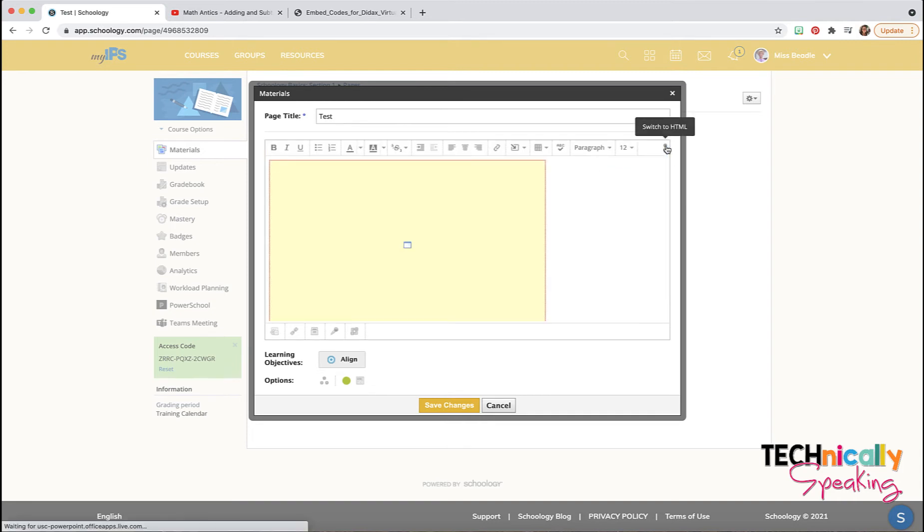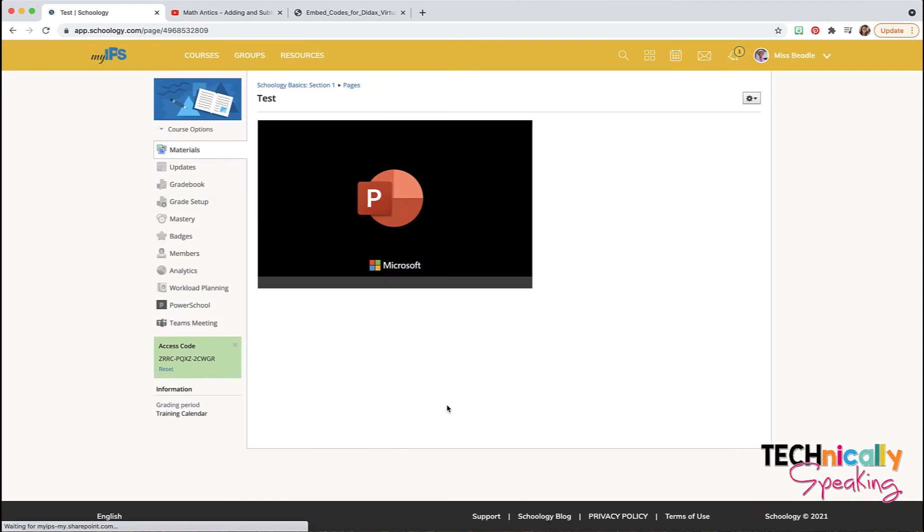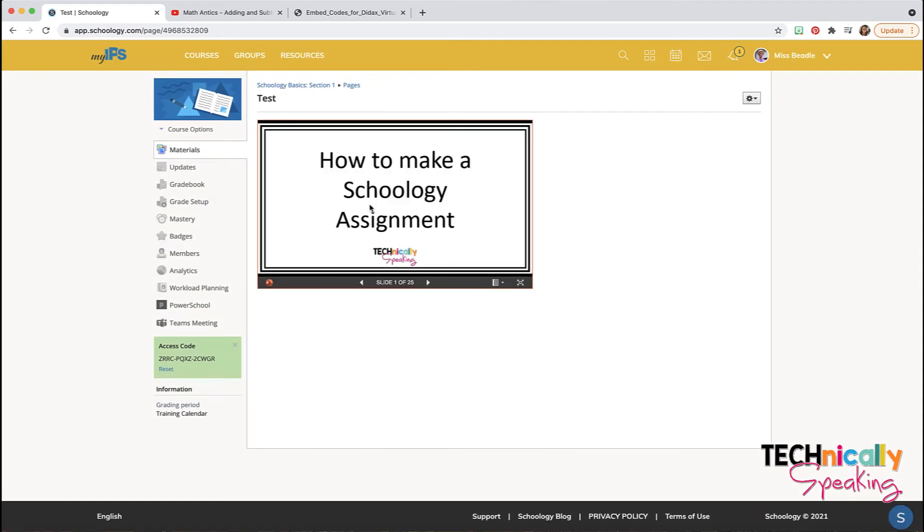Once I click back on the top button, it just looks like I've inserted a video. And so then I've got this PowerPoint presentation. You could do the same thing with Google Slides.